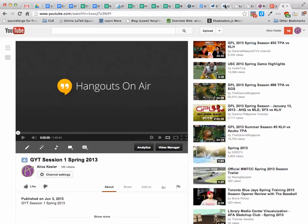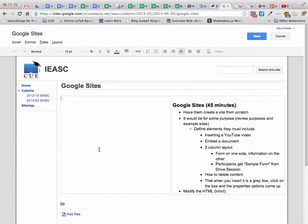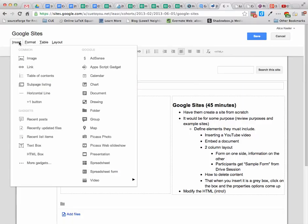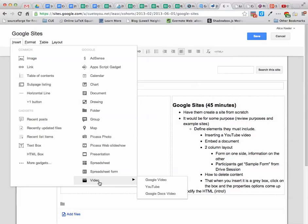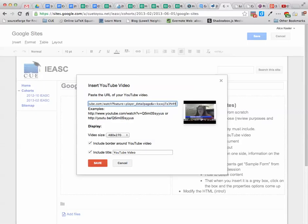Then you want to go to your Google site. I'm going to click on the pencil so I can edit this and put my cursor where I want to have the video inserted. I'll go Insert, Video, YouTube. This little blank box is for me to paste. Control-V on a PC, Command-V on a Mac. So I just paste that URL.